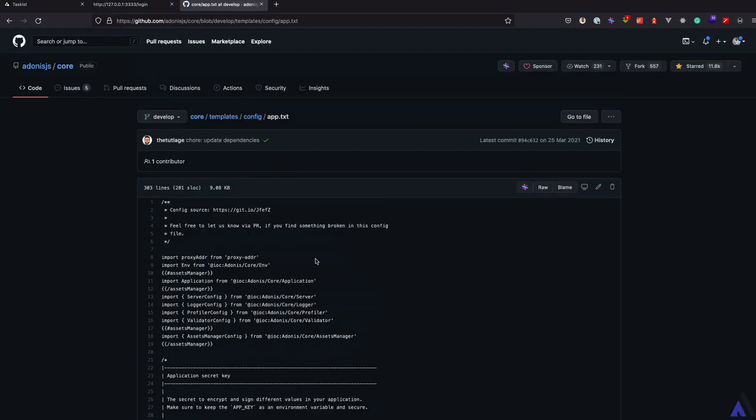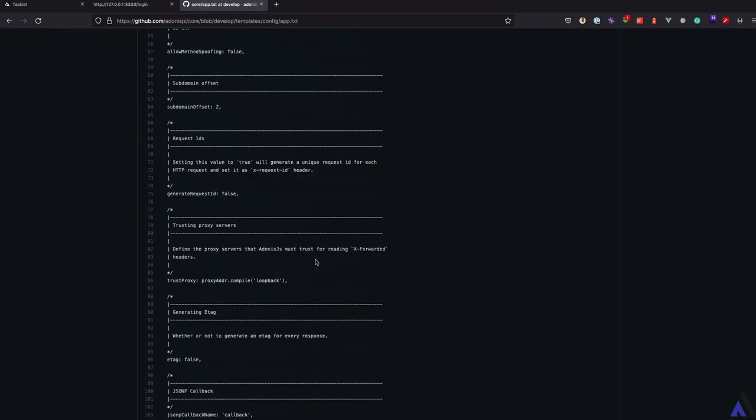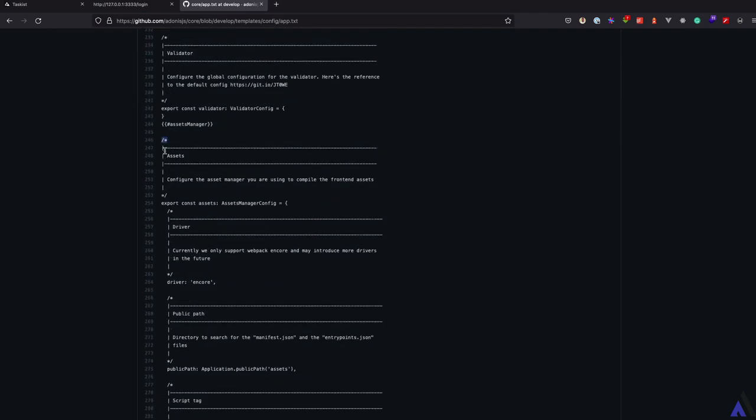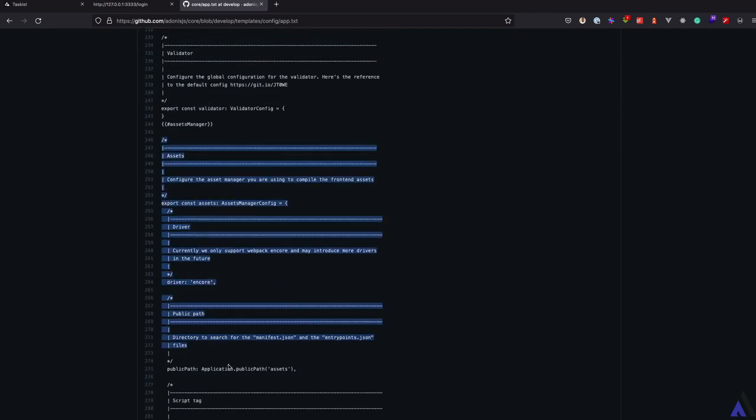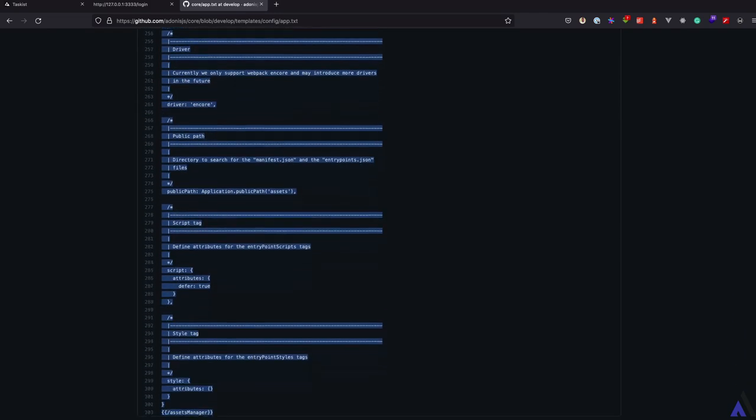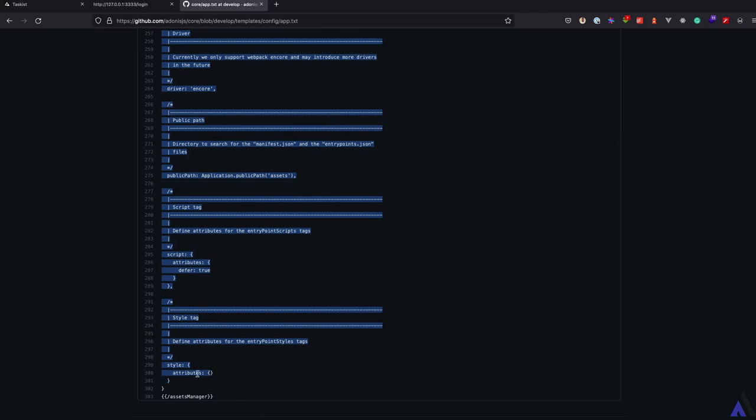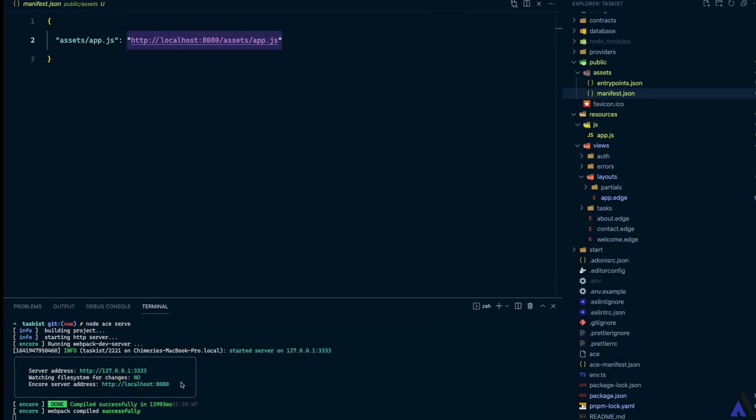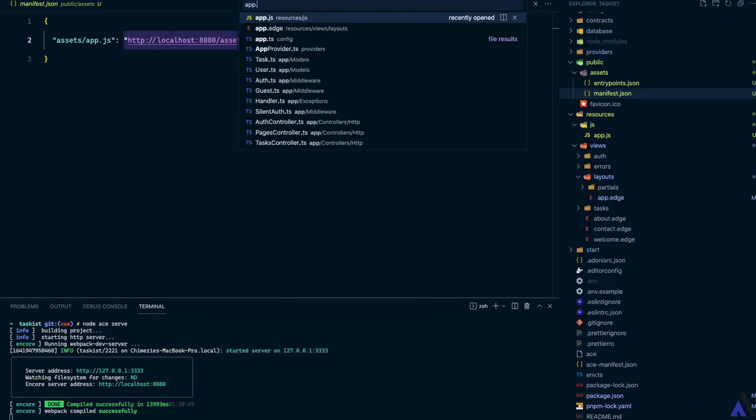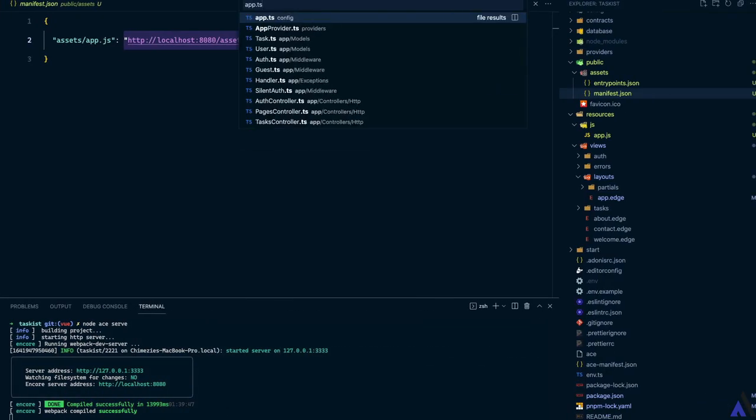This is the template file for the app config. If we scroll down to the bottom, we'll see the asset manager config details, which we're going to grab. Then head over to VS Code and paste it inside app.ts.